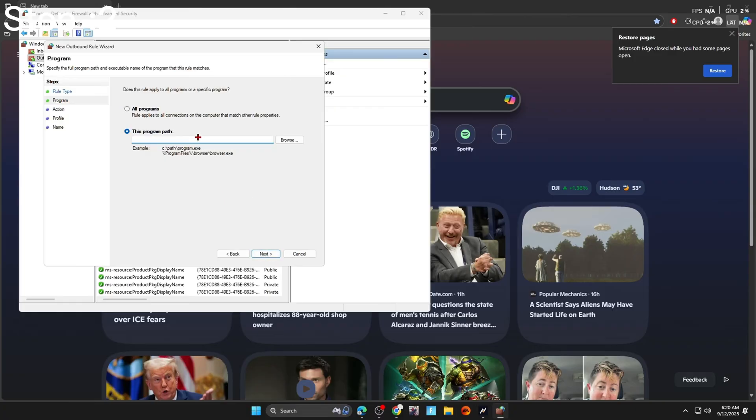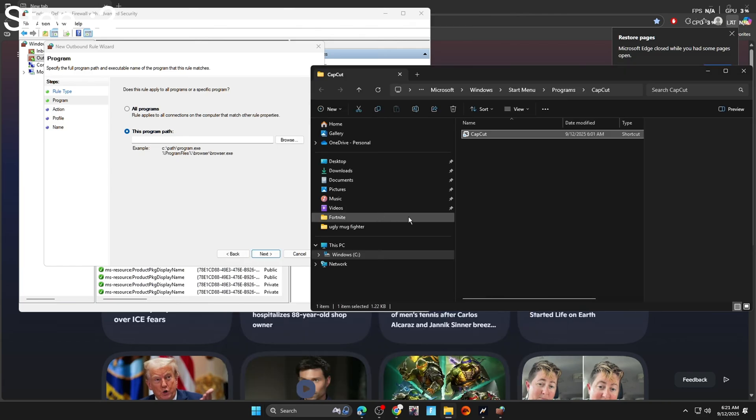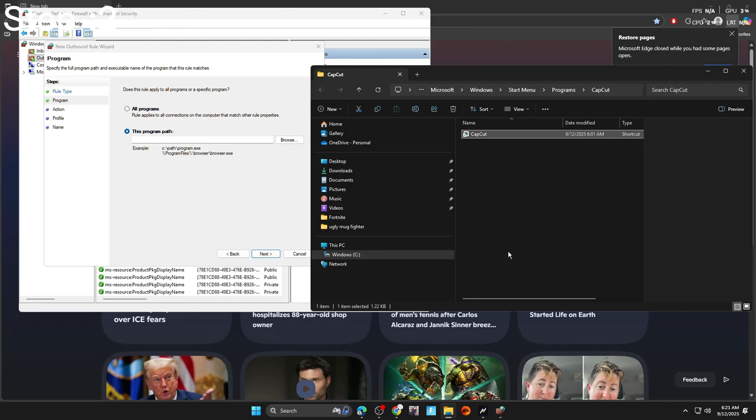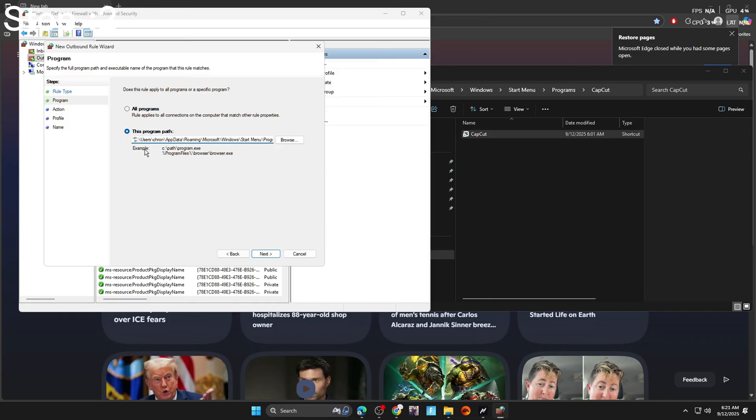Now what you got to do is search up CapCut like we've been doing. Open file location. Right click on CapCut inside the folder. And you're going to scroll down and press copy as path. Now paste what you just copied inside of here. Delete the quotation marks at the end of this. And there's also some at the beginning. Go ahead and delete those.